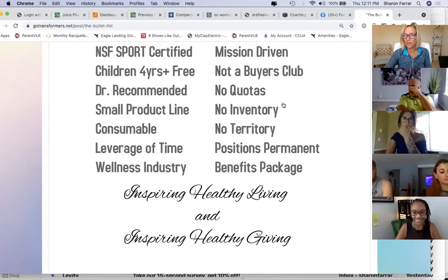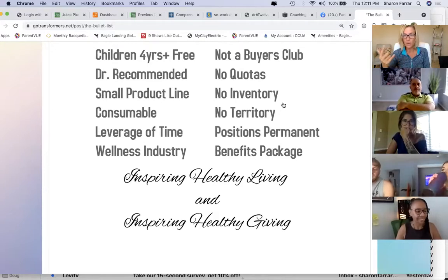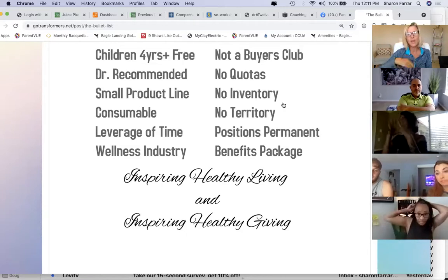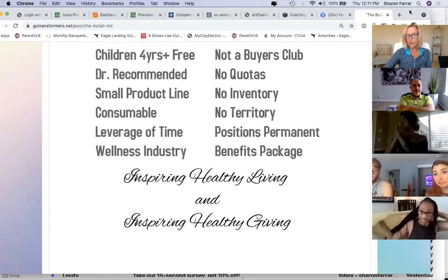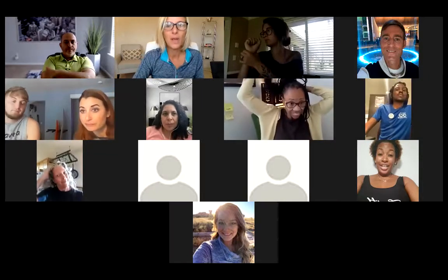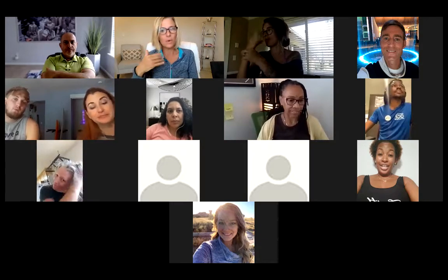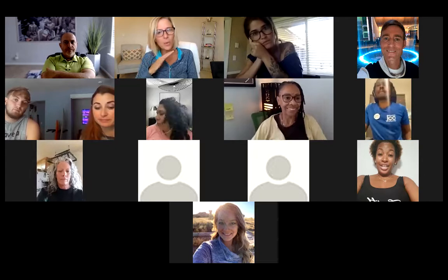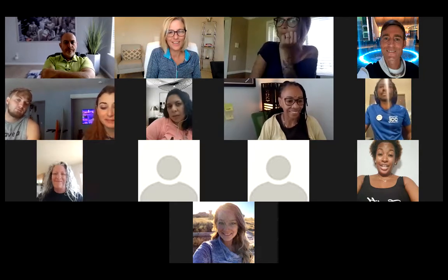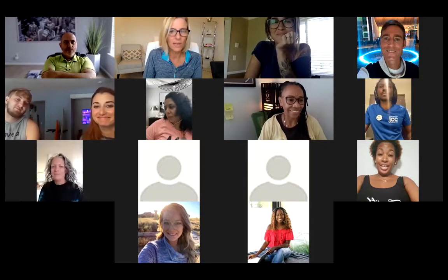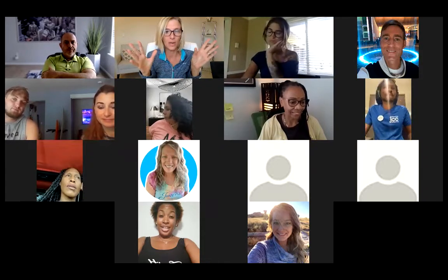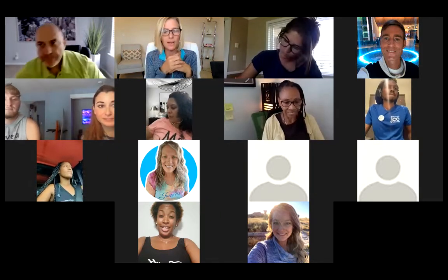It's not dog-eat-dog — it's all about inspiring healthy living. There's no buyer's club, no quotas, no inventory, no territorial restrictions. Your commission positions, once you get there, are permanent, and there's a benefits package when you move up in the company. You can access that at gotransformers.net — it kind of summarizes what makes Juice Plus different from all other businesses and products out there. If you can grab hold of a couple of those things, it's going to be good for you.